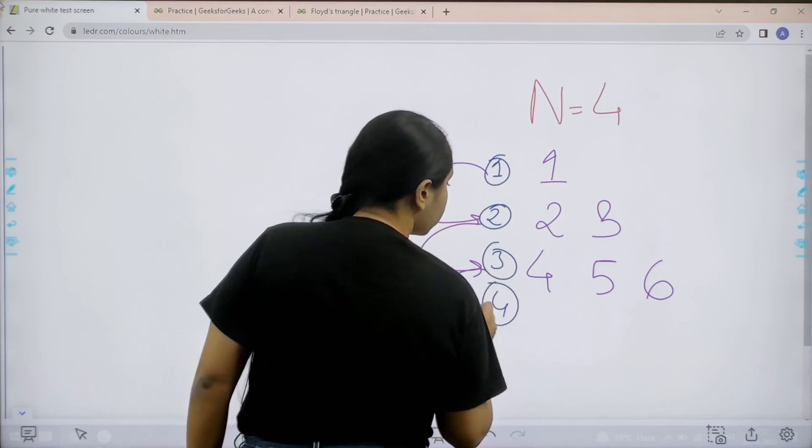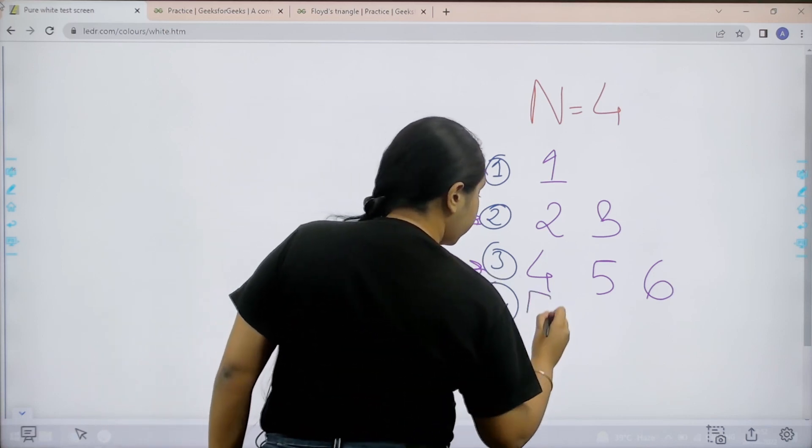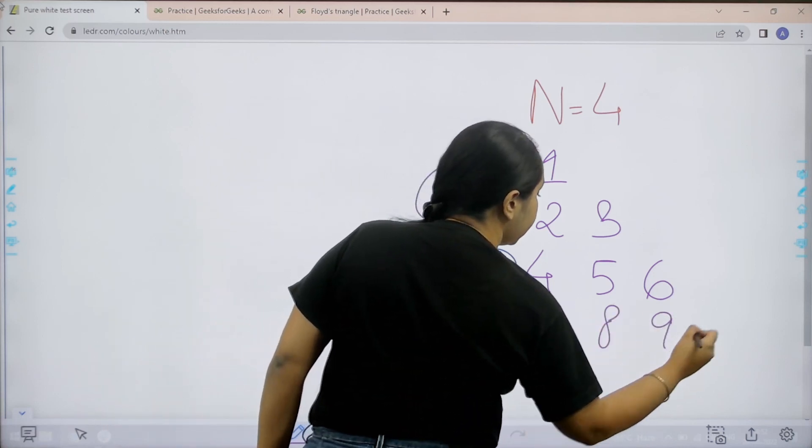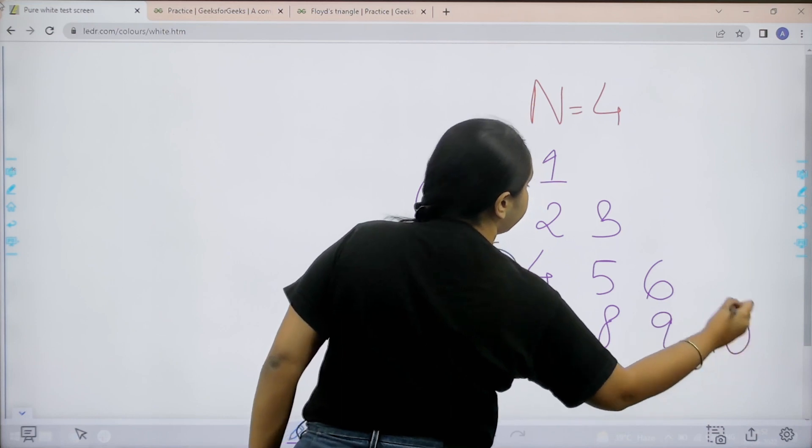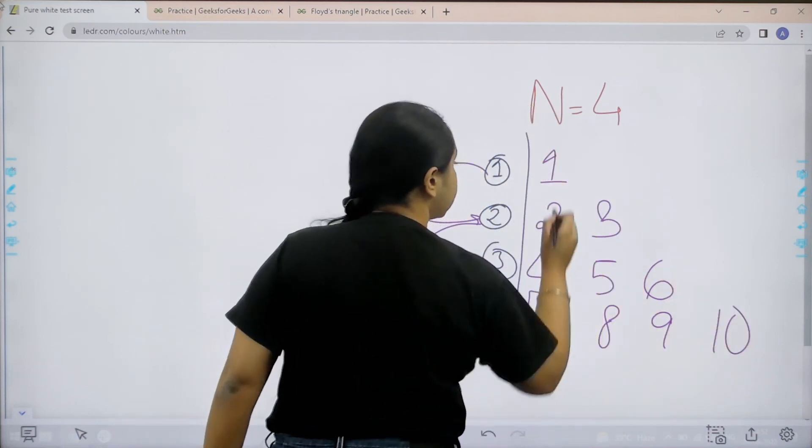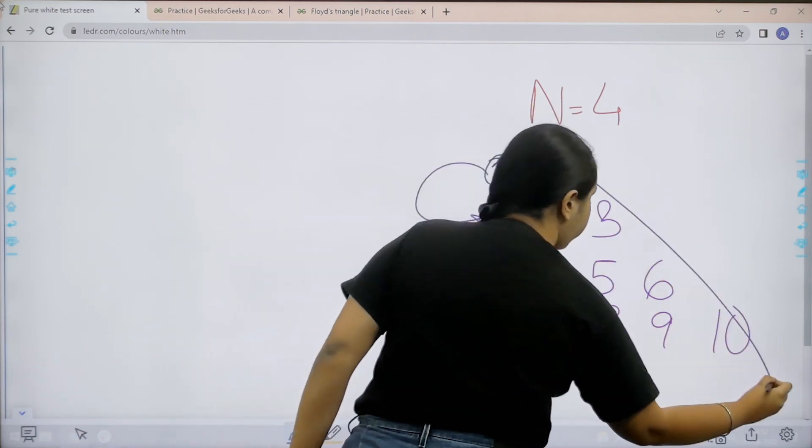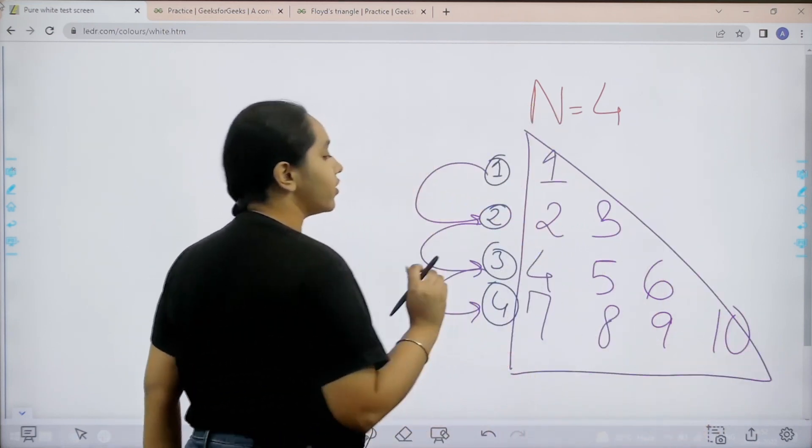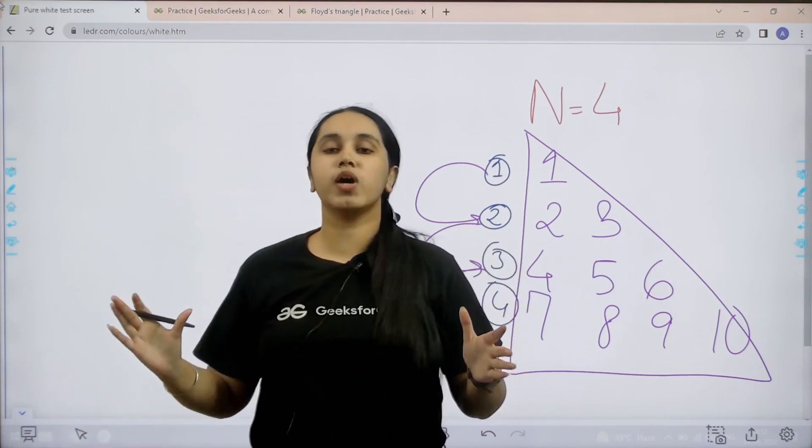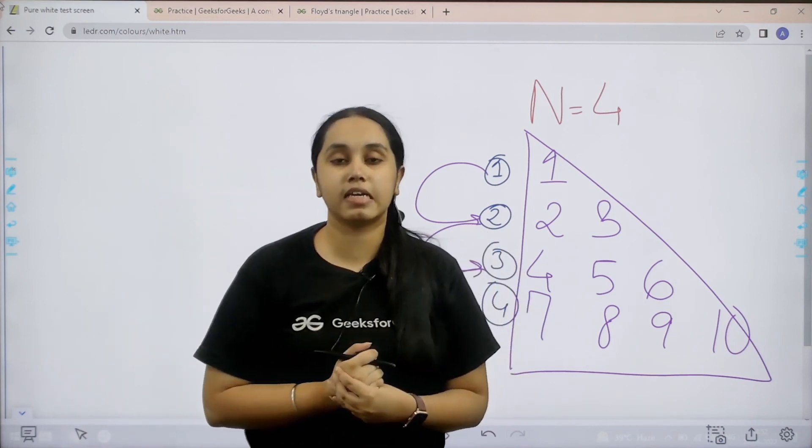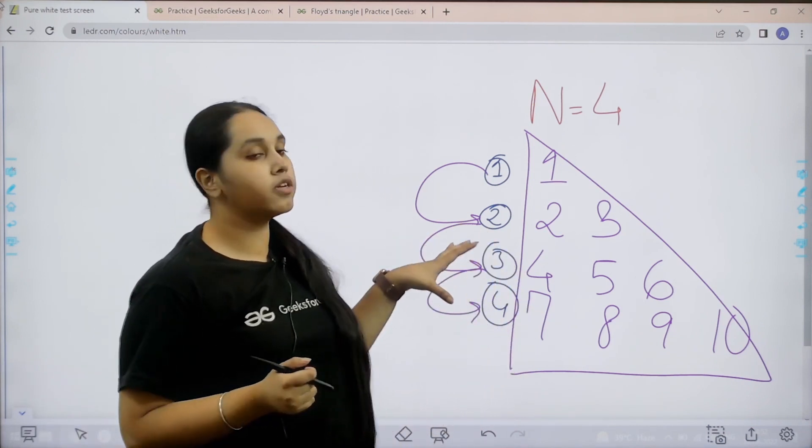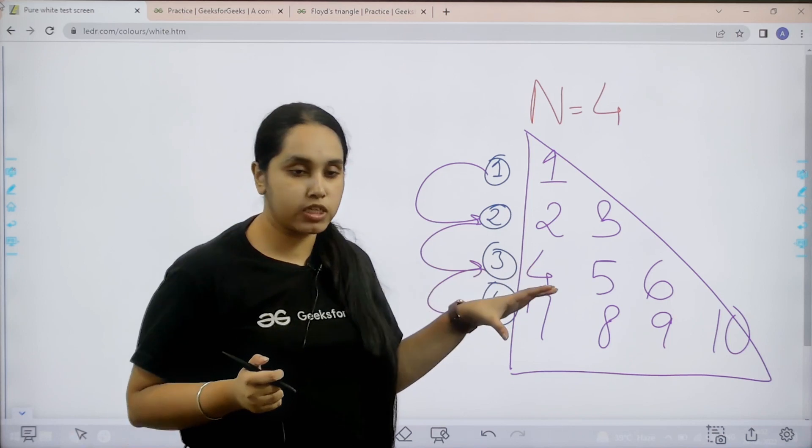After these 3 elements I would move to the last row that is the fourth row. So this would be 7, 8, 9 and 10. So this is the Floyd's triangle. I hope you all are clear with the concept and what we are trying to achieve.